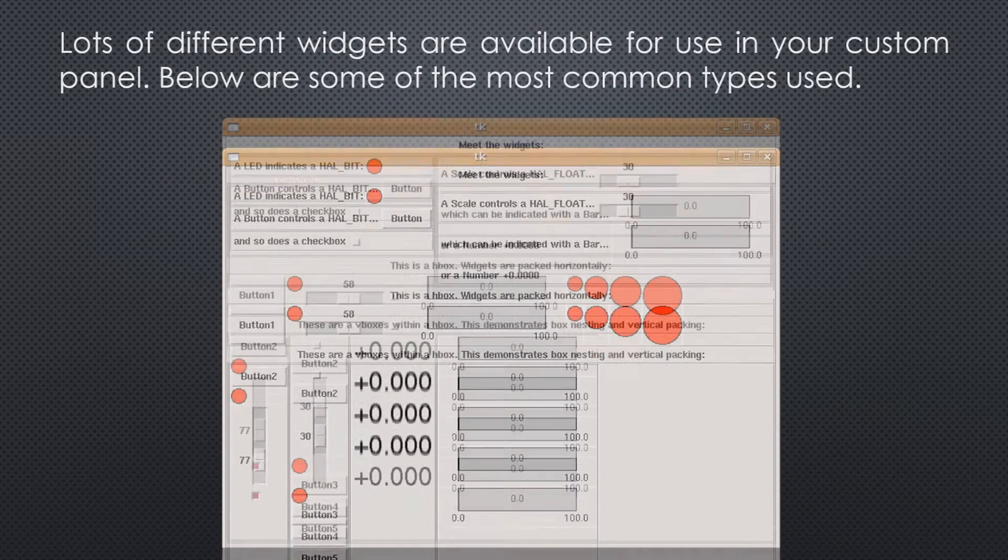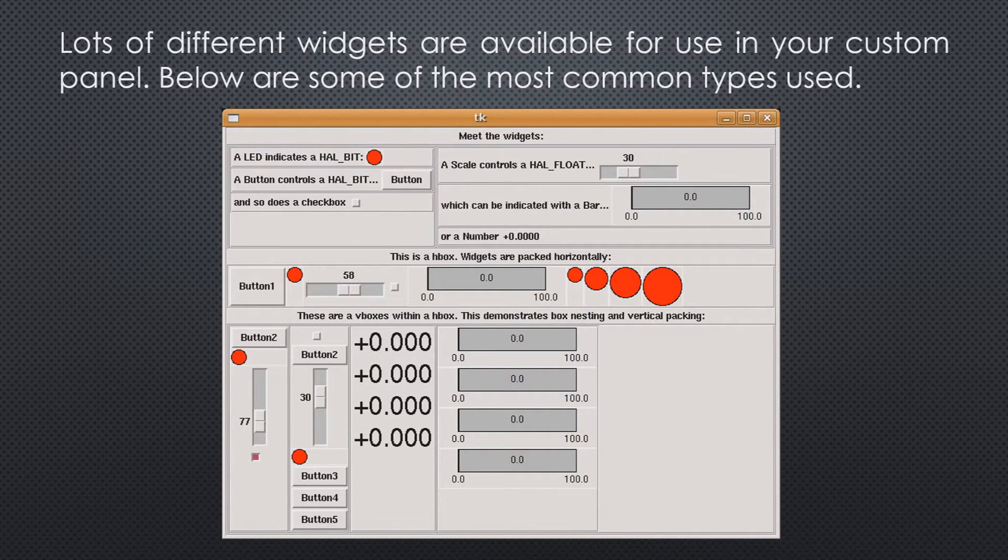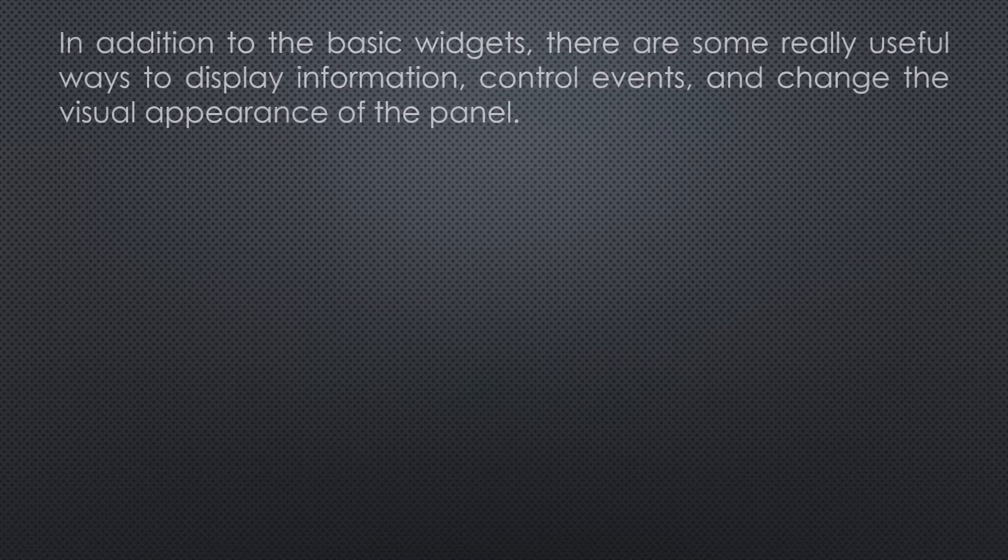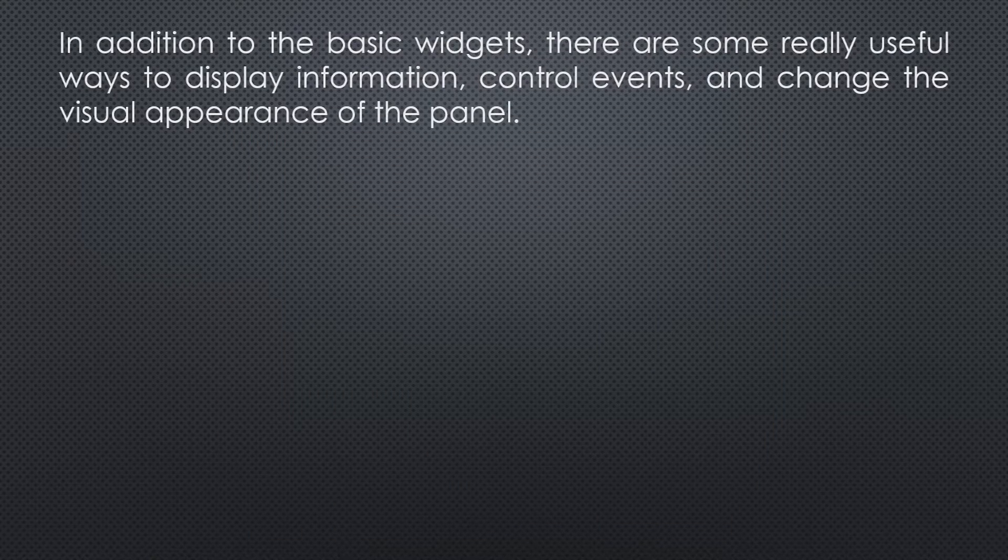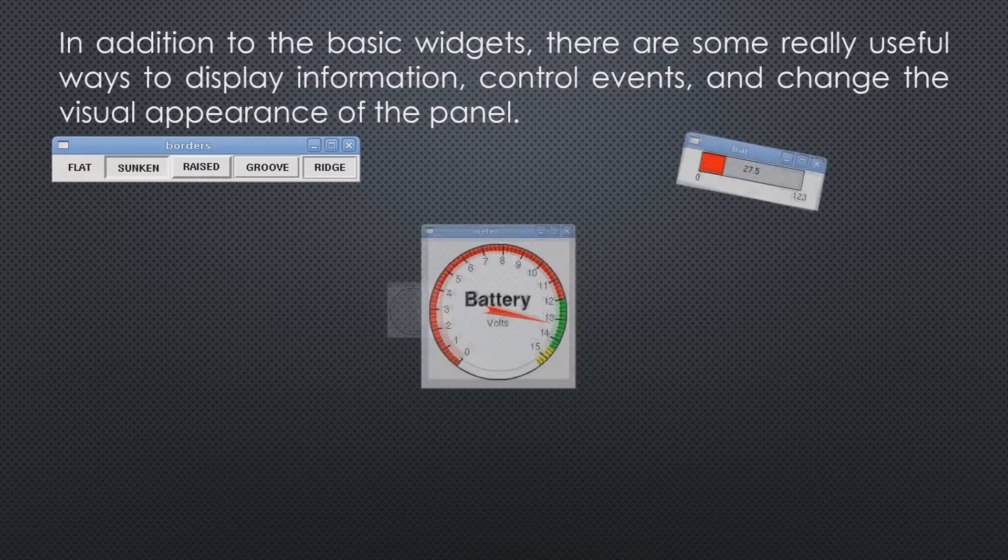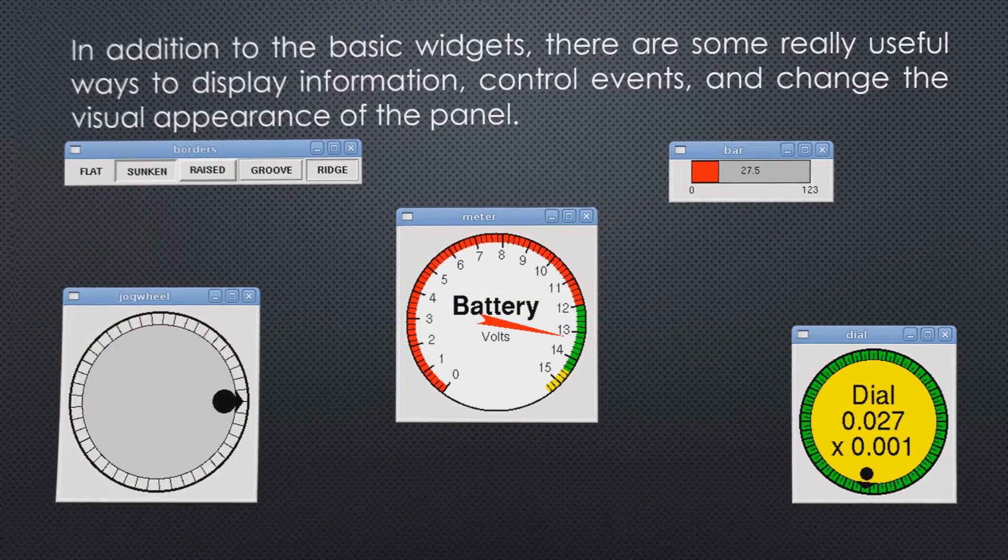Lots of different widgets are available for use in your custom panel. Below are some of the most common types used. In addition to the basic widgets, there are some really useful ways to display information, control events, and change the visual appearance of the panel.